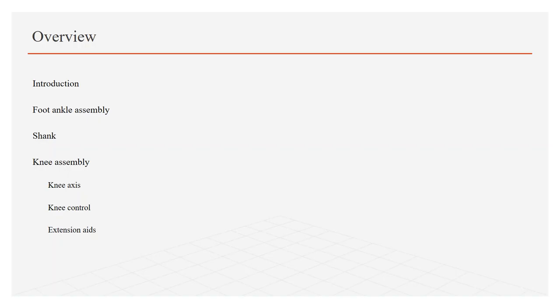Overview: First I will discuss briefly about the introduction of the topic, then I will discuss foot ankle assembly, then shank piece, then knee assembly which is further divided into knee axis and knee control and extension.